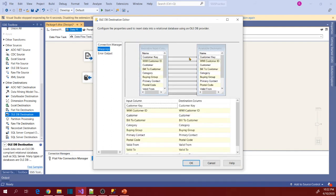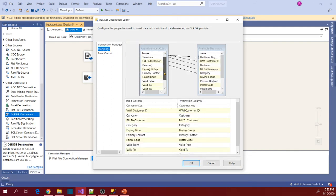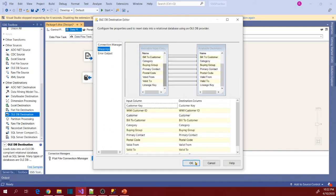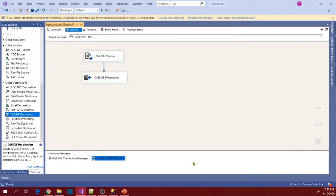So now go to mappings. So make sure all are selected and click OK. So now let's execute the package.